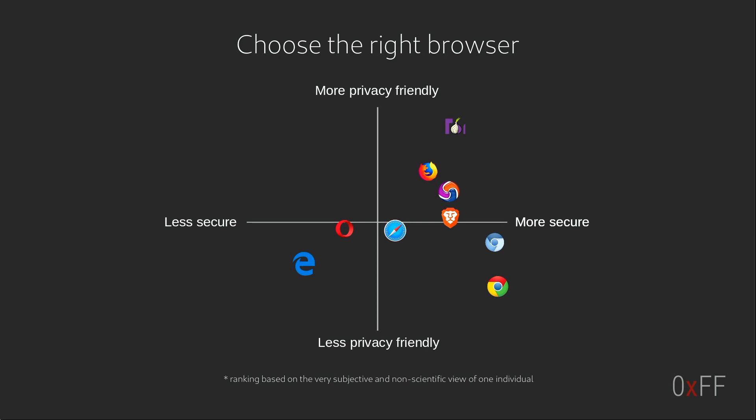But anyway, the takeaway from this slide is that not all browsers are equal and they're good at different things. So pick your browser for whatever thing that you're going to do.